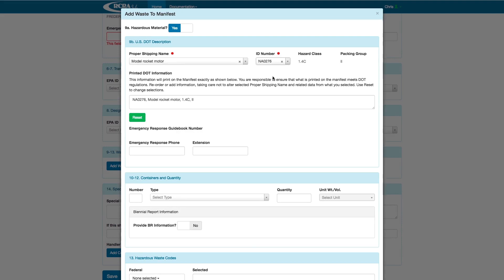All of these sections will then auto-populate in the Printed DOT Information section. The Printed DOT Information is the information that will print exactly on the transporters' copy of the paper manifest.